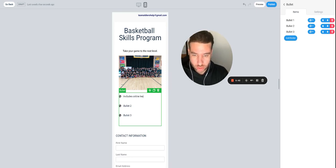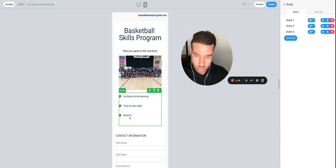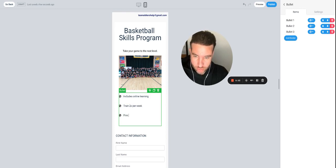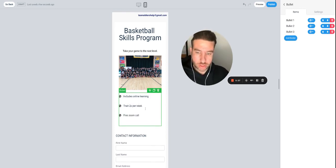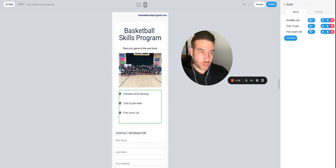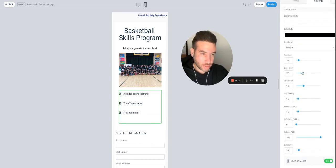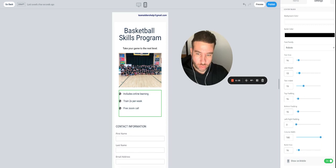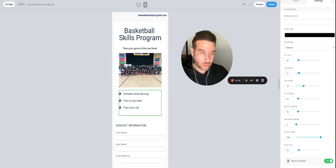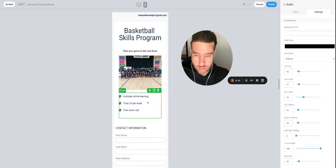Now put in your bullet points — for example: 'Includes online learning,' 'Train two times per week,' 'Free Zoom call included' — whatever you want to put. If the spacing between items is too big, click on it, go to 'Settings,' then 'Line Height,' and drag it a little closer so the spacing isn't so large.